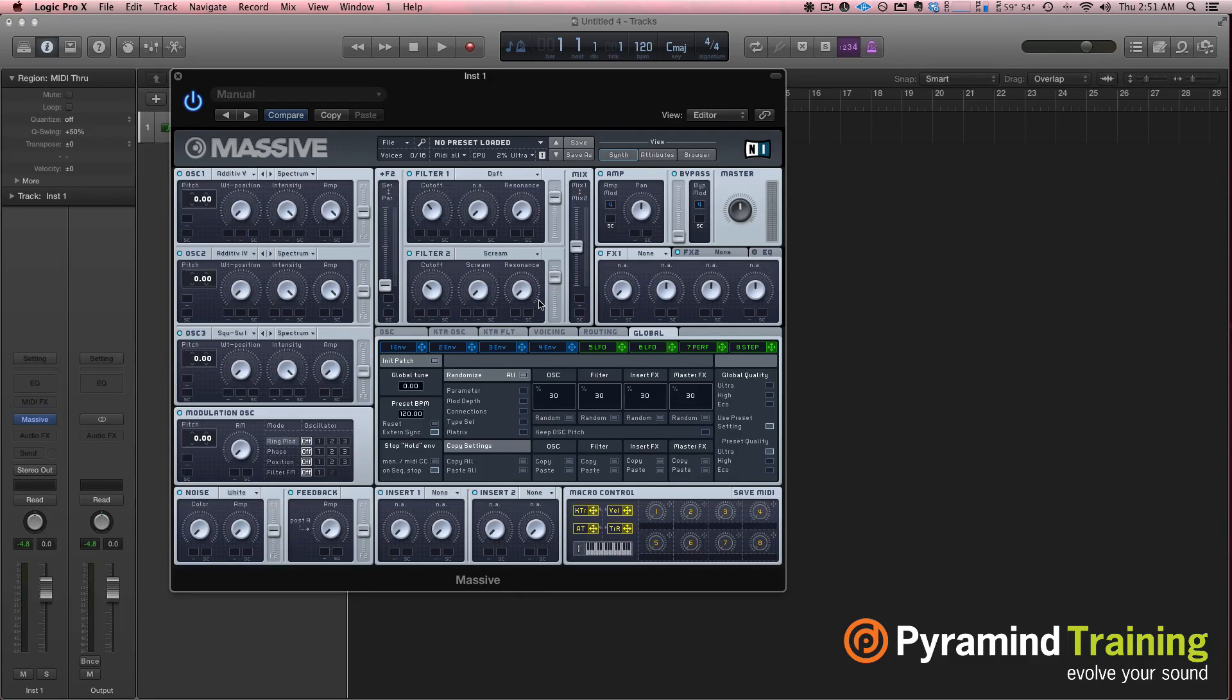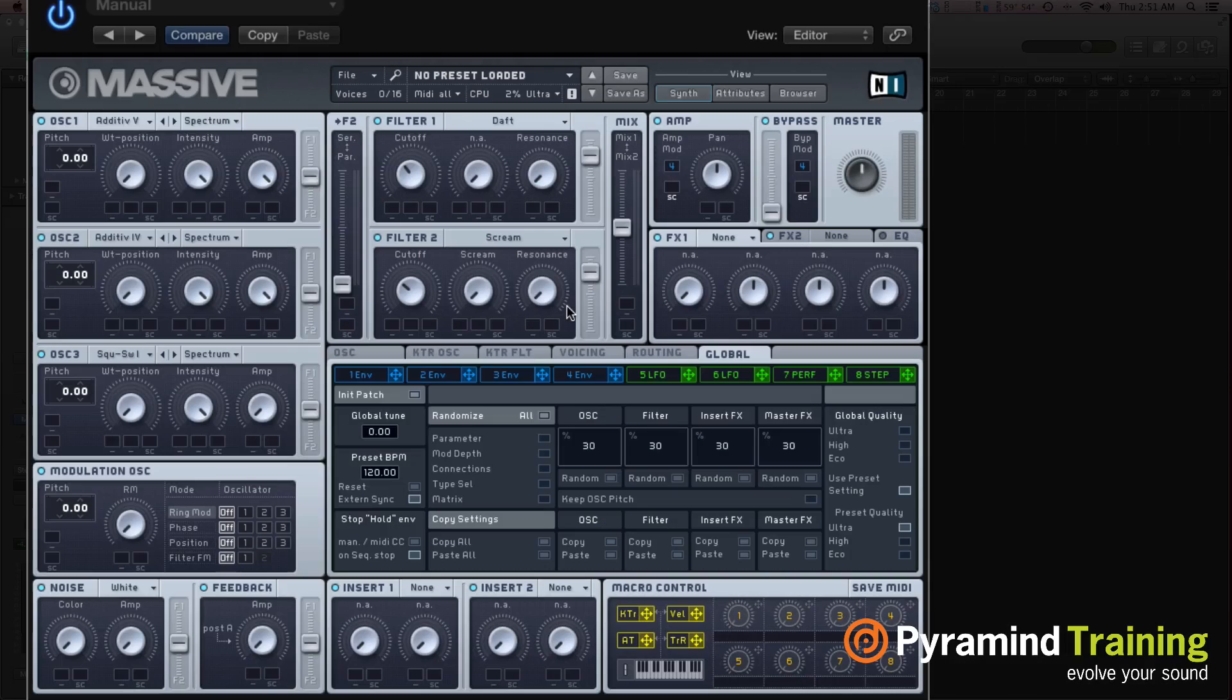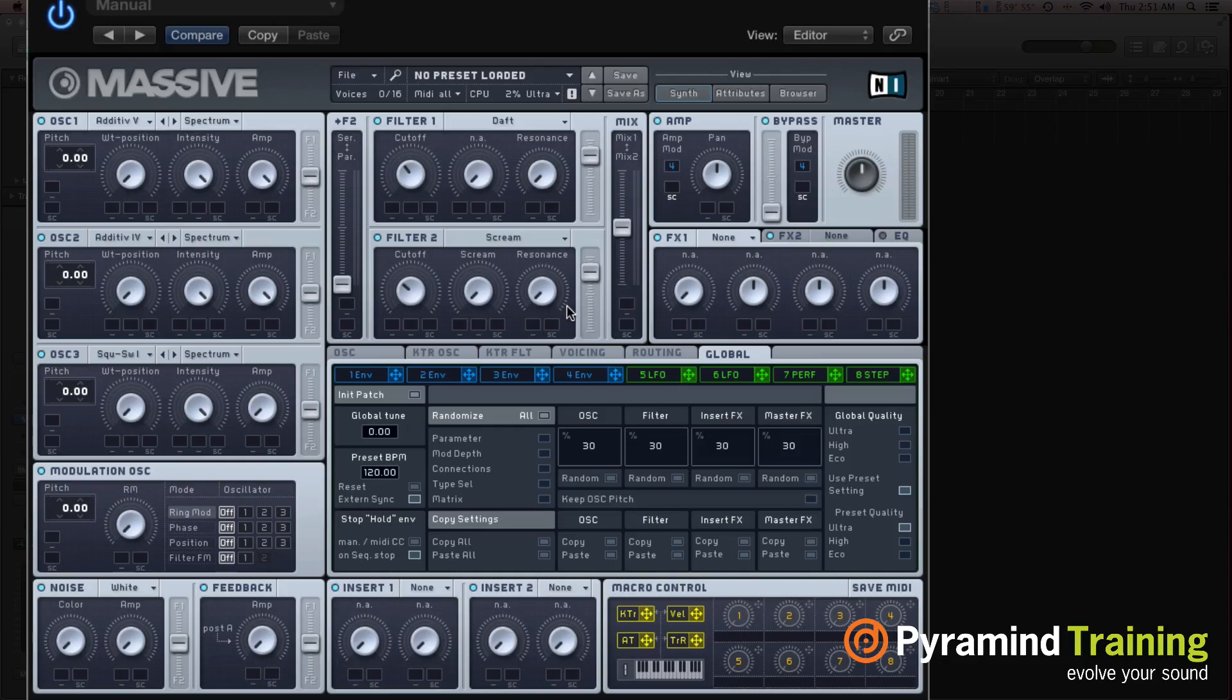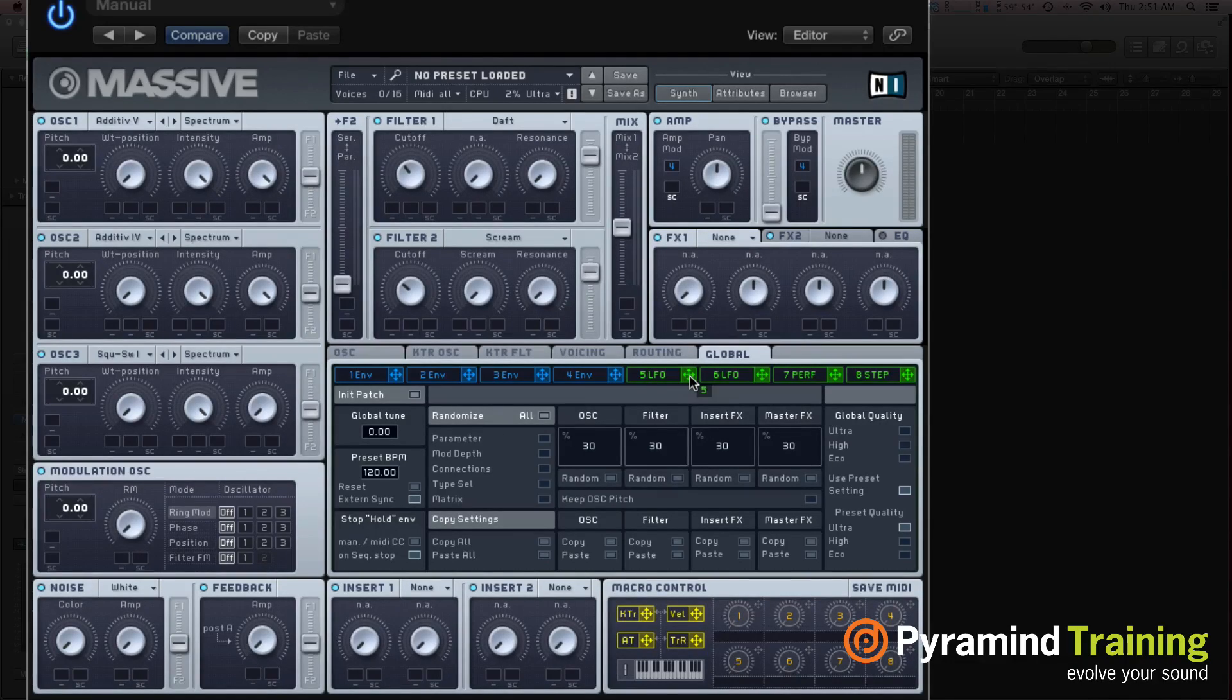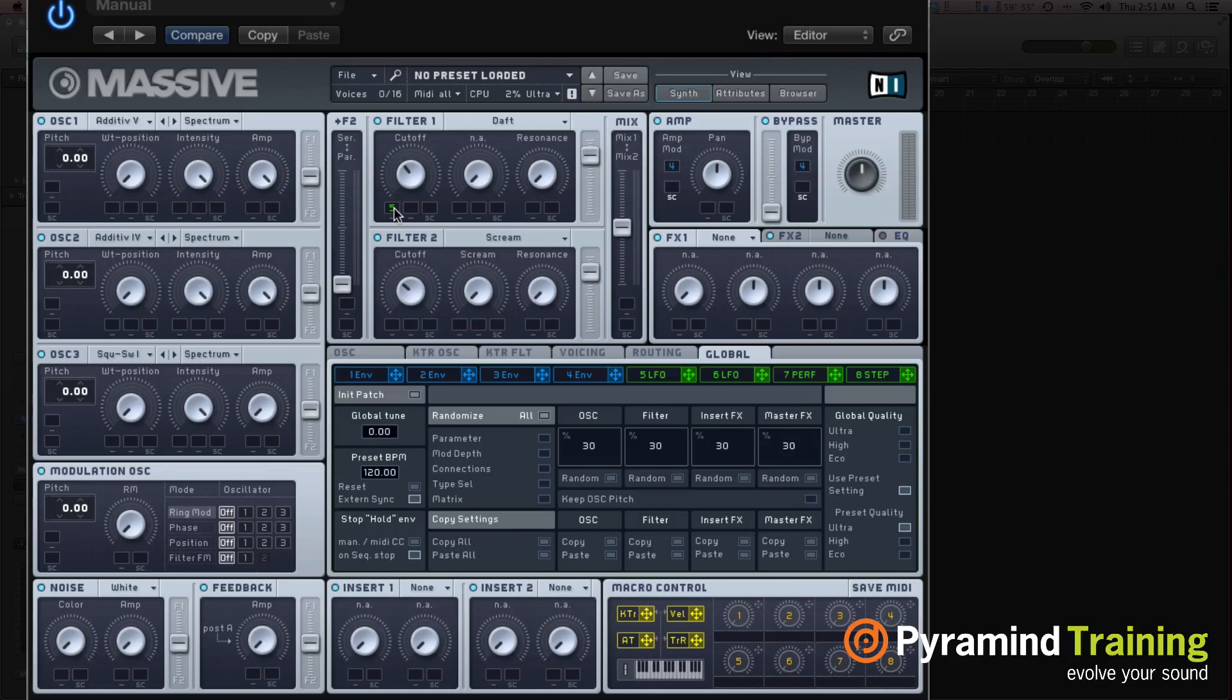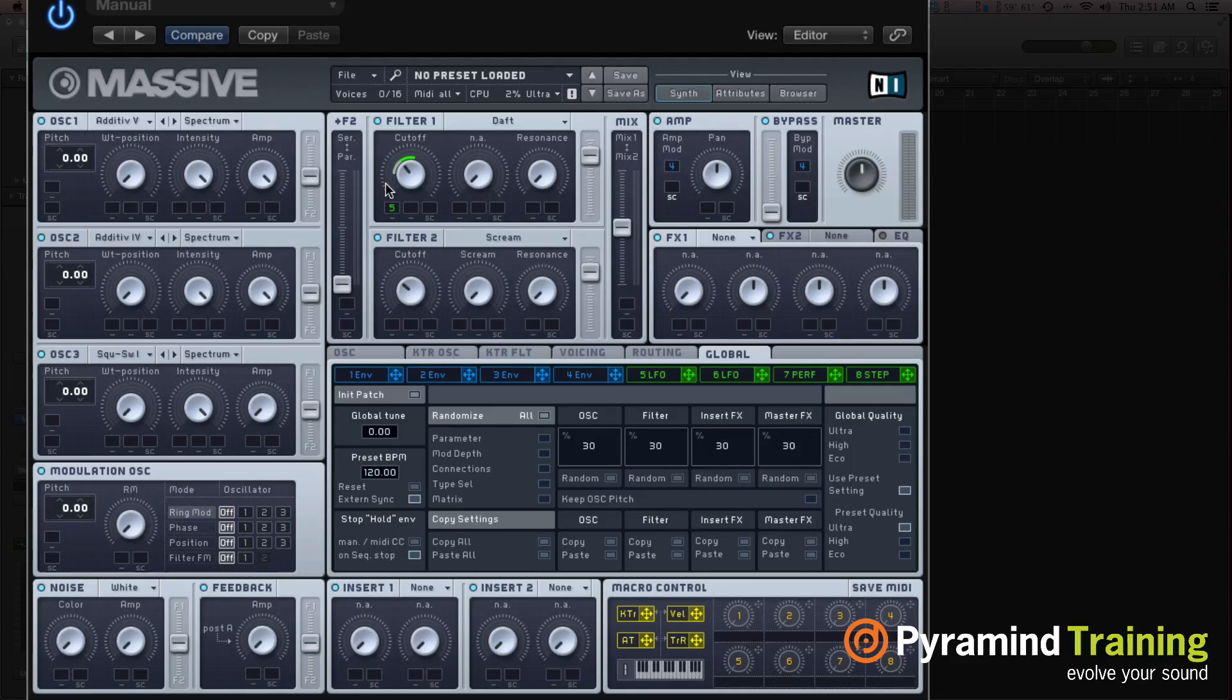In Massive, specifically, I want to go over the LFO section because I think it's really cool. So in Massive, if you ever want to tie a modulator to a parameter, you would go to like, say, LFO 5, click on this little arrow, and you see I have a little 5. I'm going to drag that little 5 up to cutoff, and there's going to be no effect until I grab on that 5 and I pull up.